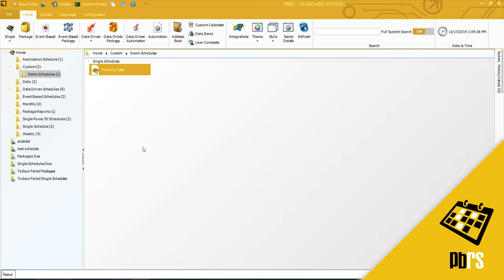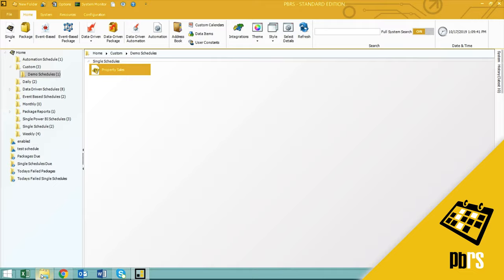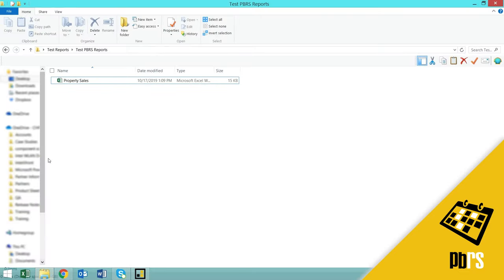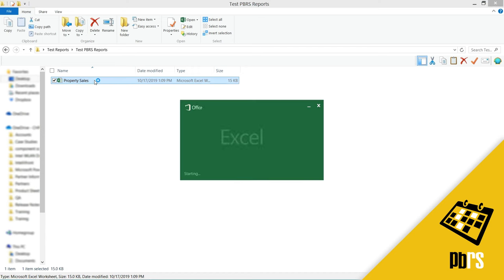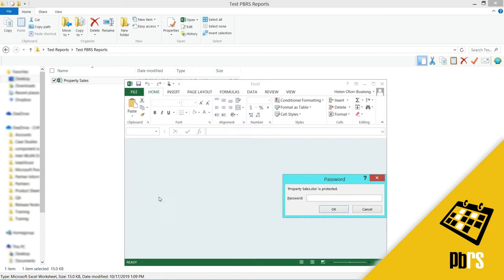Now let's go and look at that output. And here is my output. I'm going to access it. And I'm asked for a password, which we set up in the schedule.